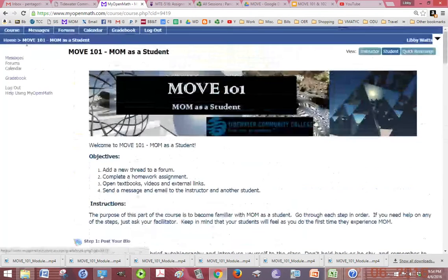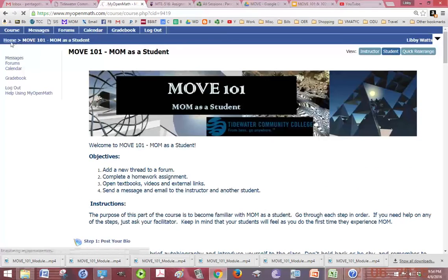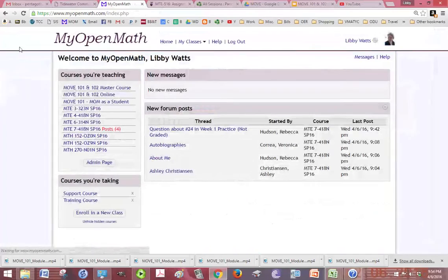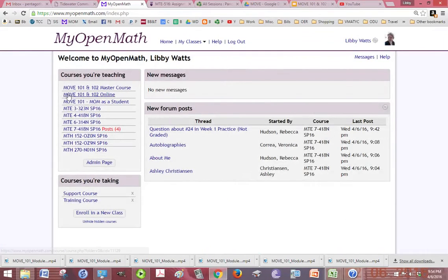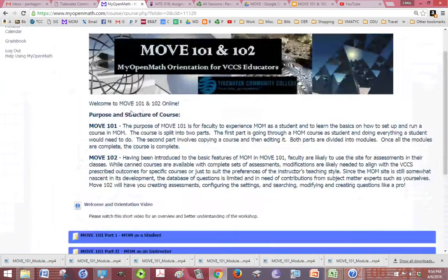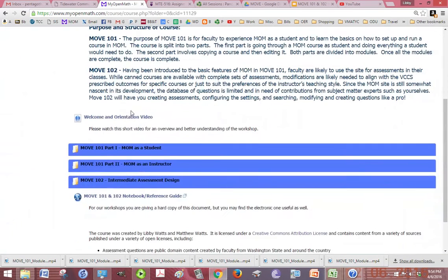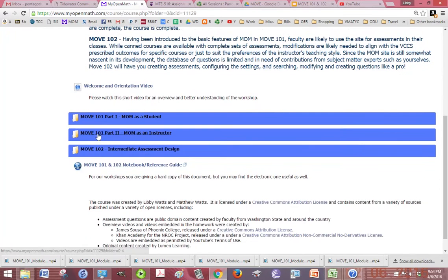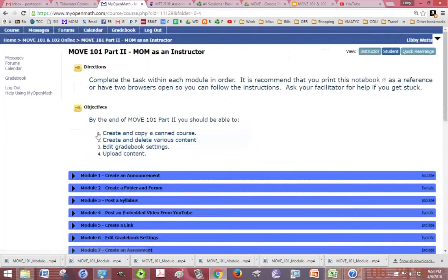Let's go back into move 101, 102 online. Okay. So, you'll do your part one, mom as a student. Then part two, mom as an instructor.